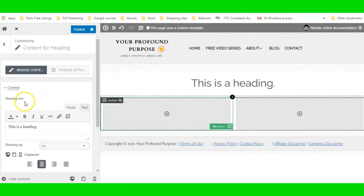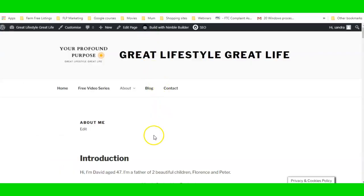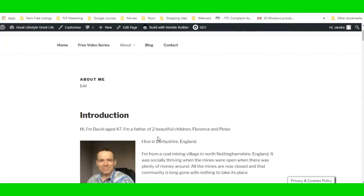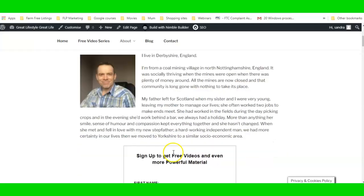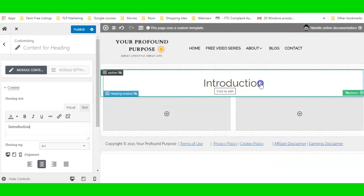I'm going to click on the header module and you can see the Title field. I'll just put in 'Introduction'. This isn't my website — it's somebody else's — so I don't want to make too many changes to their content. I'm just going to dress it up a little bit and do some design work.